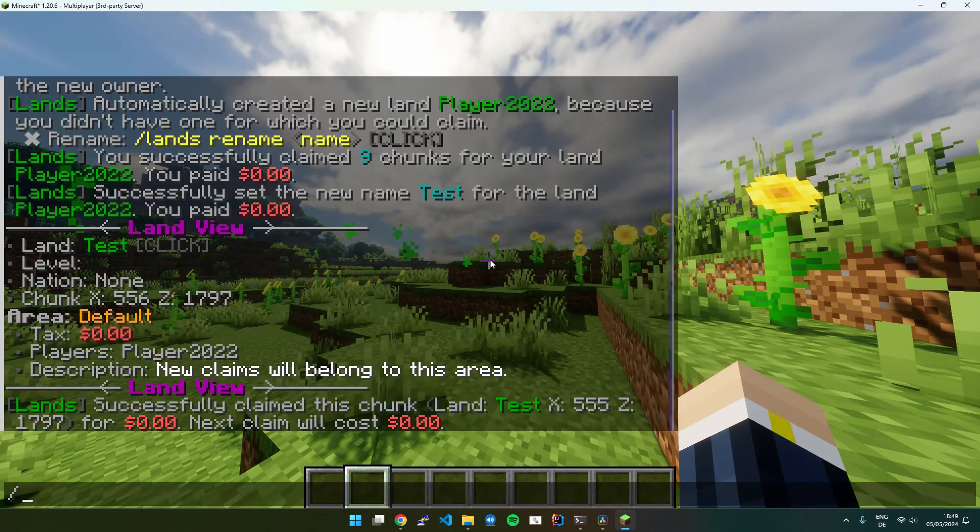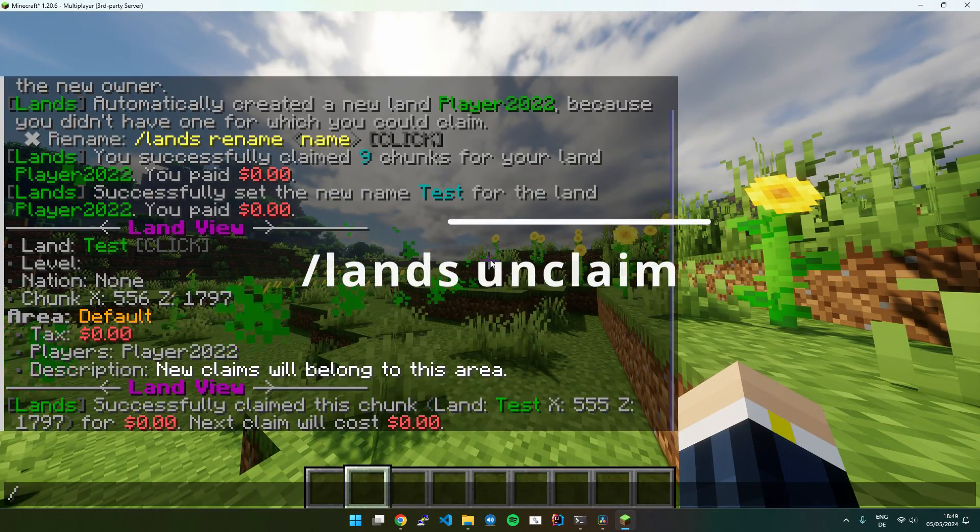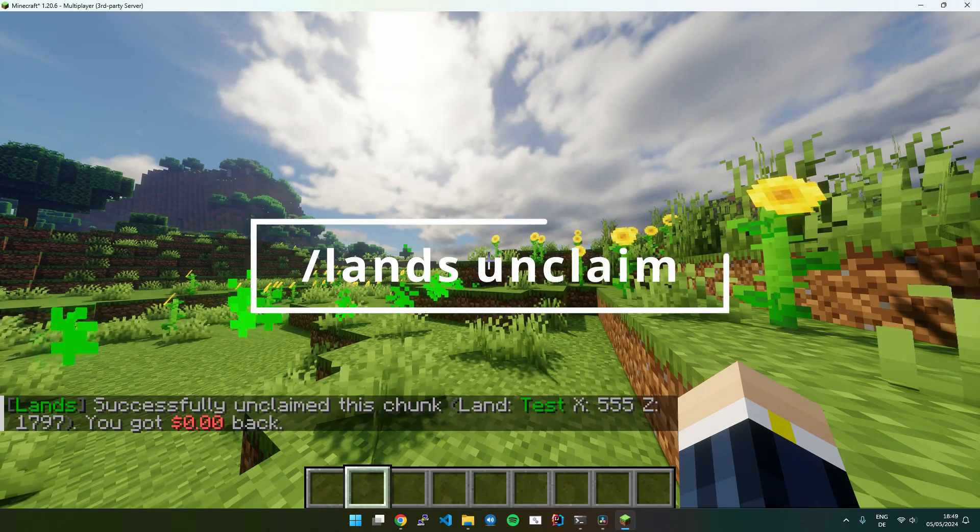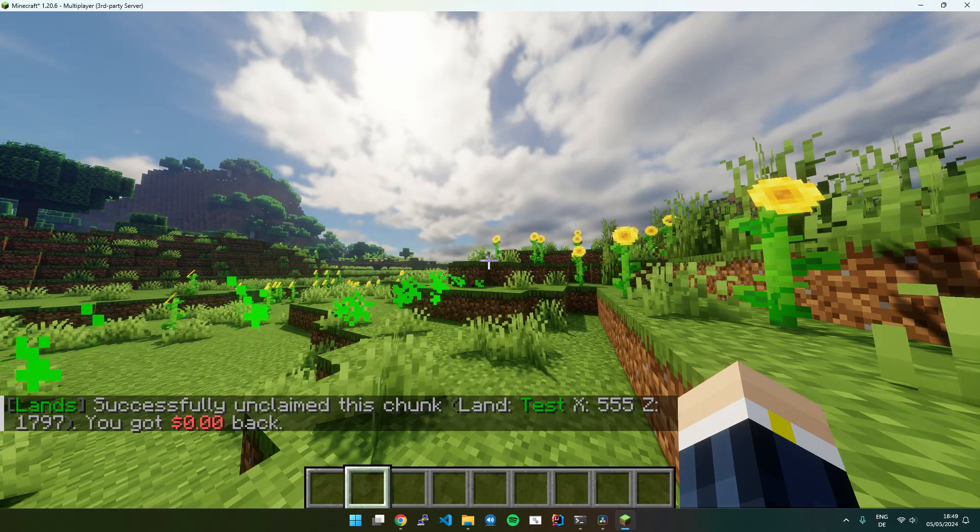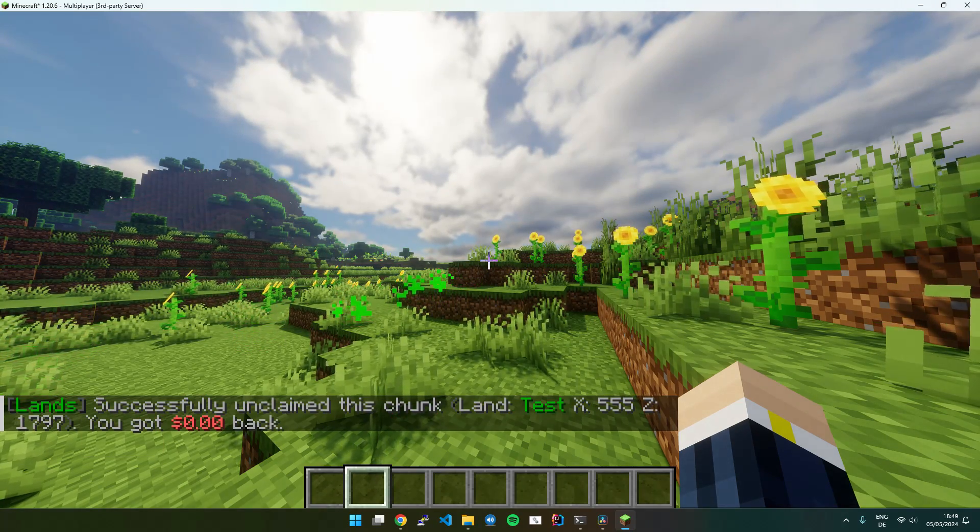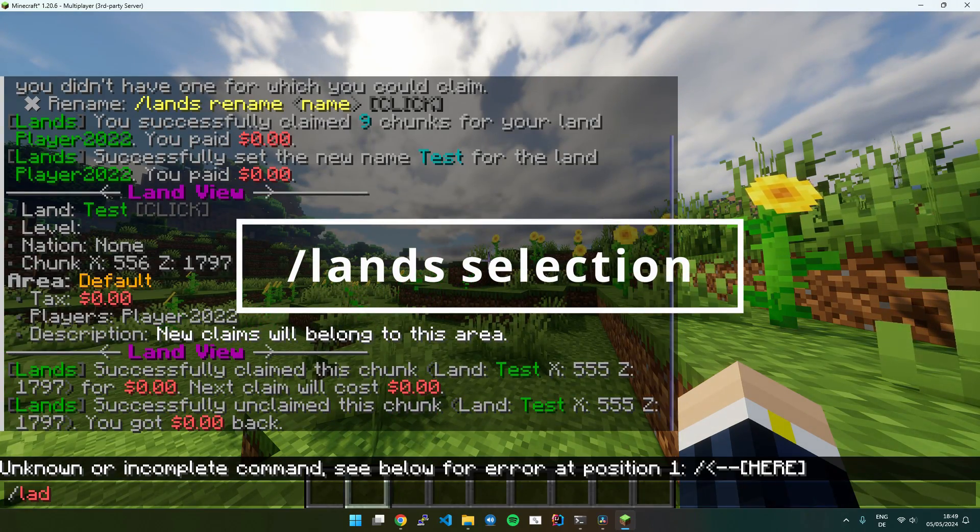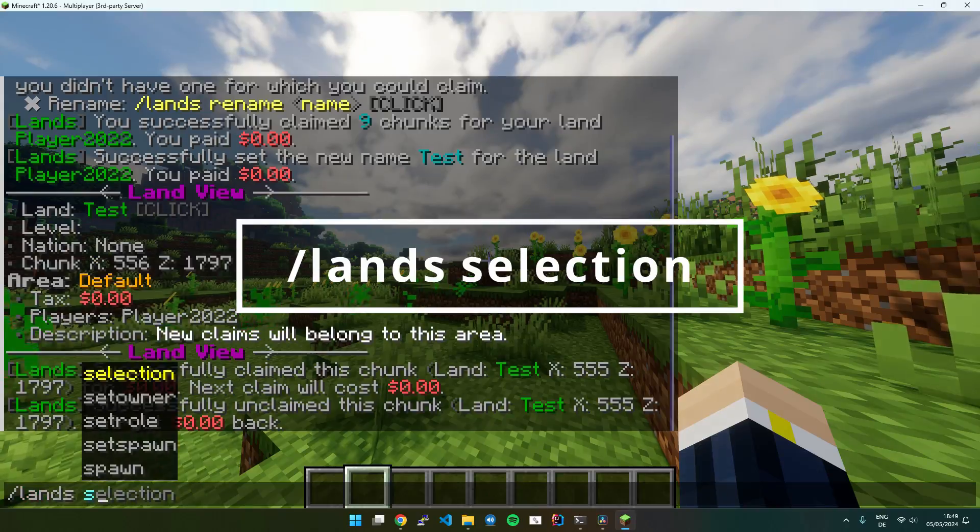If you want to unclaim it again, just use Lands Unclaim. You can also use the selection mode to unclaim parts of your land.